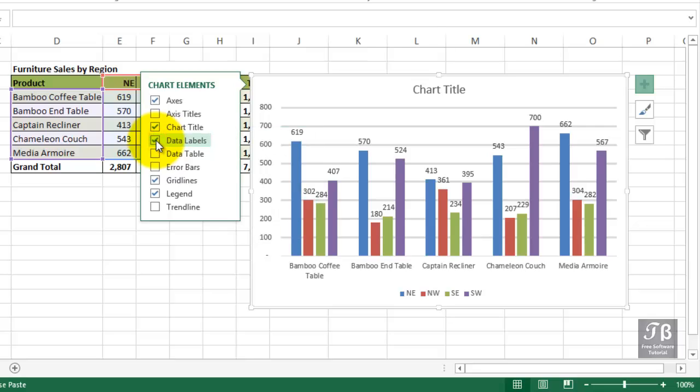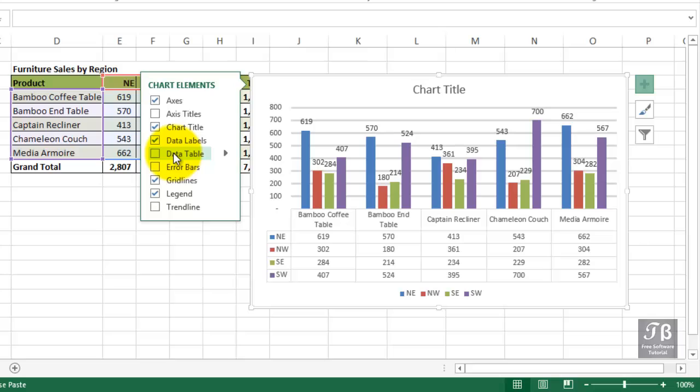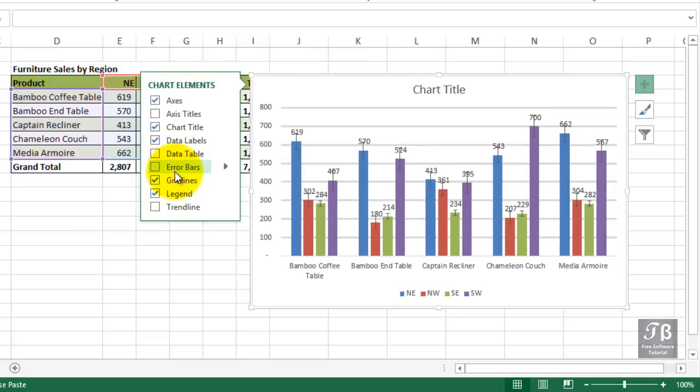A data table shows the actual worksheet data below this, probably a bit redundant in this case, since our actual data is visible on the screen anyway. Error bars is another way to display data, showing the variation on the endpoints.